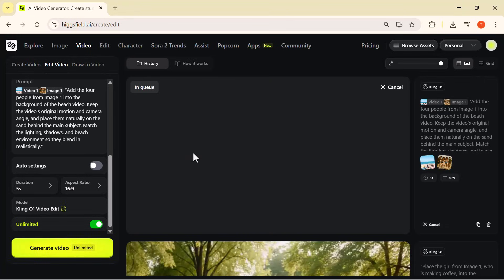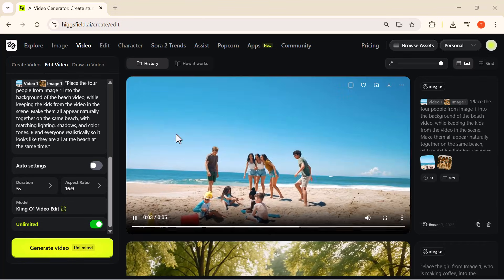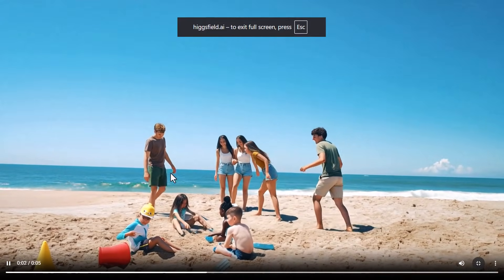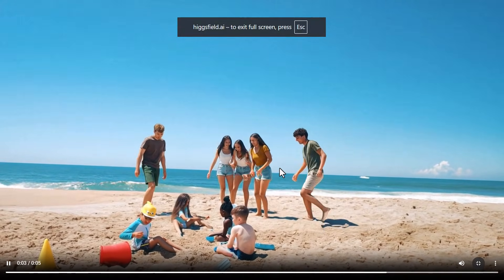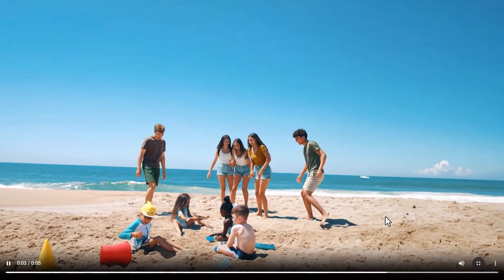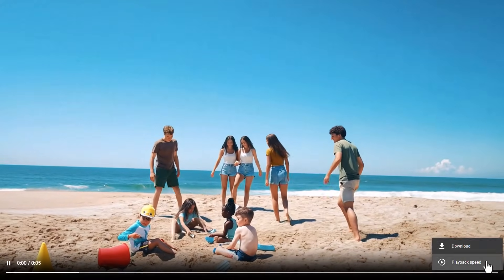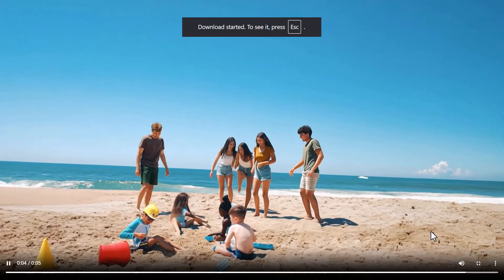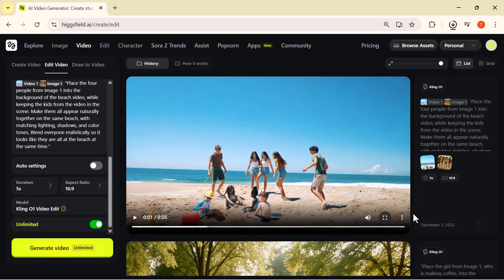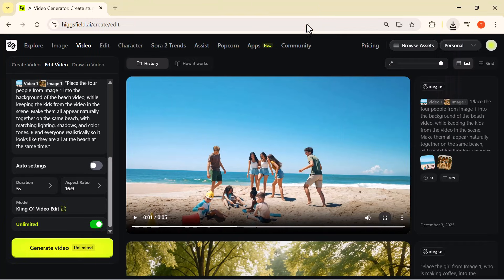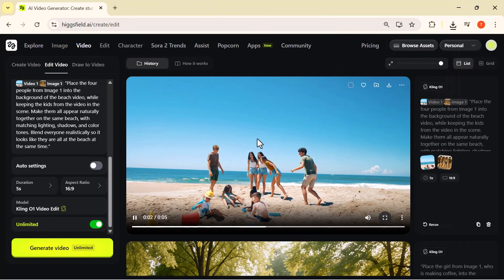I hit generate and look at the result — those people are now perfectly inserted into the beach scene. The movement, lighting, and colors all match the real video. It looks like they were actually there when the clip was recorded. This is how easy Edit Mode is: you take any video, upload your reference images, write one simple prompt, and Cling 01 transforms the entire scene for you.